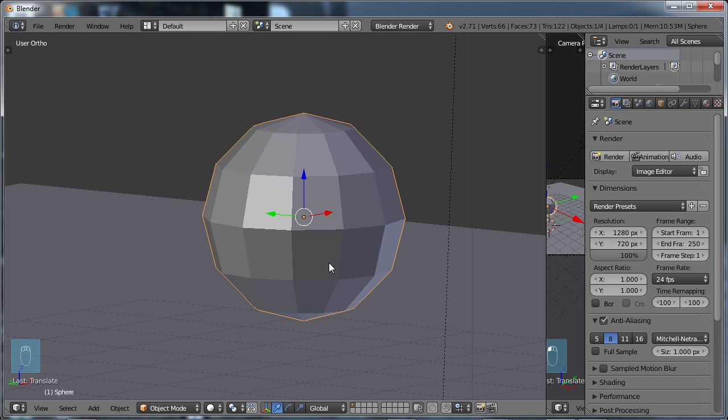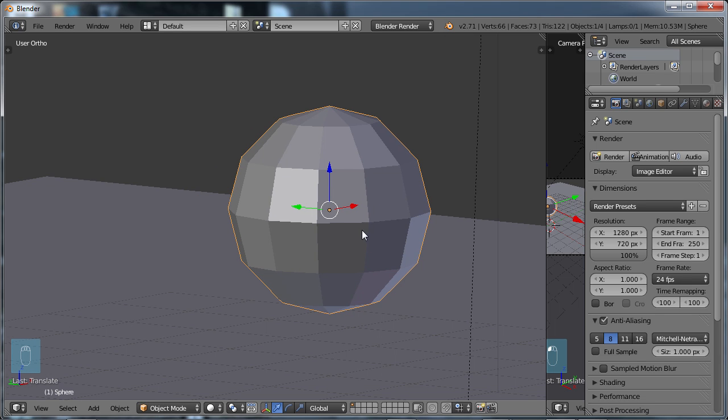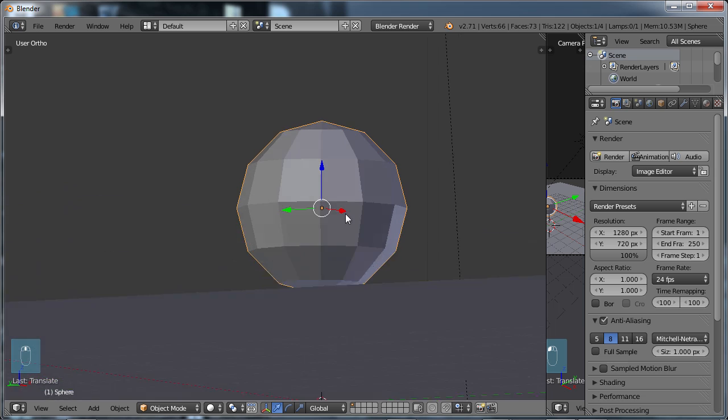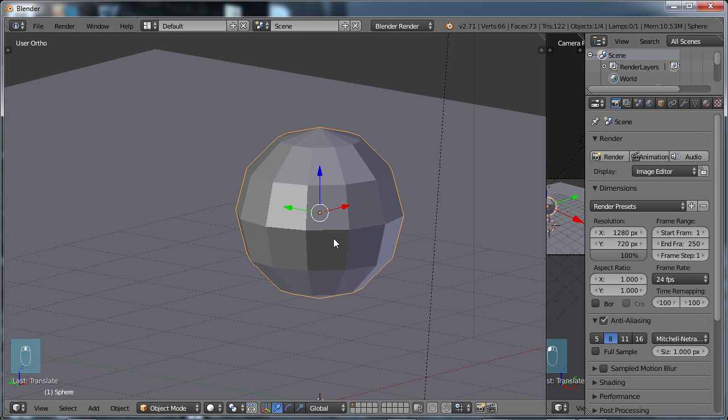That's why if you think about 3D models that are created for games, they're usually considered low poly models because you want the lowest poly count you can get into a game. That way when you're playing the game and it's in the middle of animation and action, everything can move much more smoothly. The higher number of polygons you have in objects, the slower things can be computed.